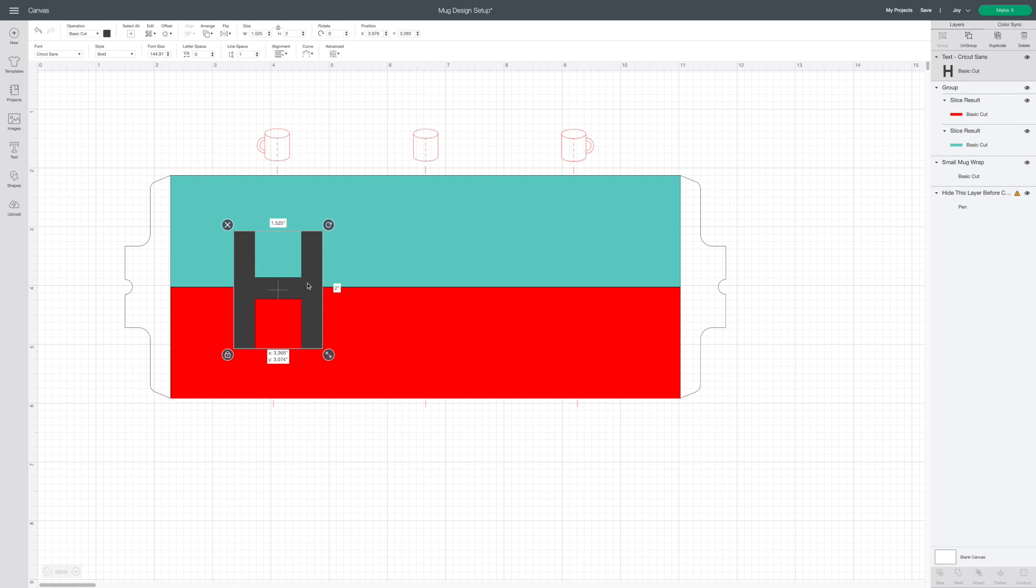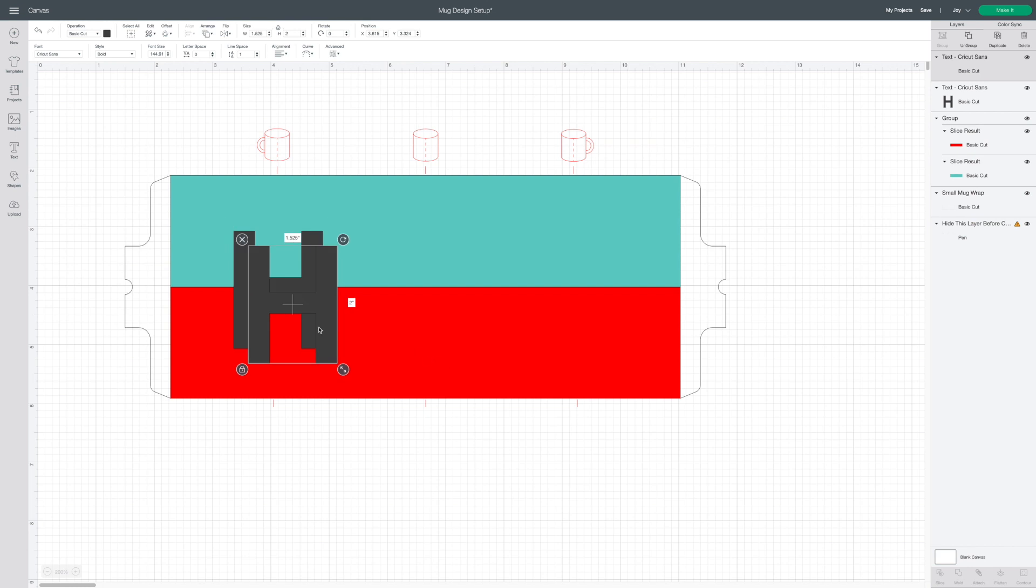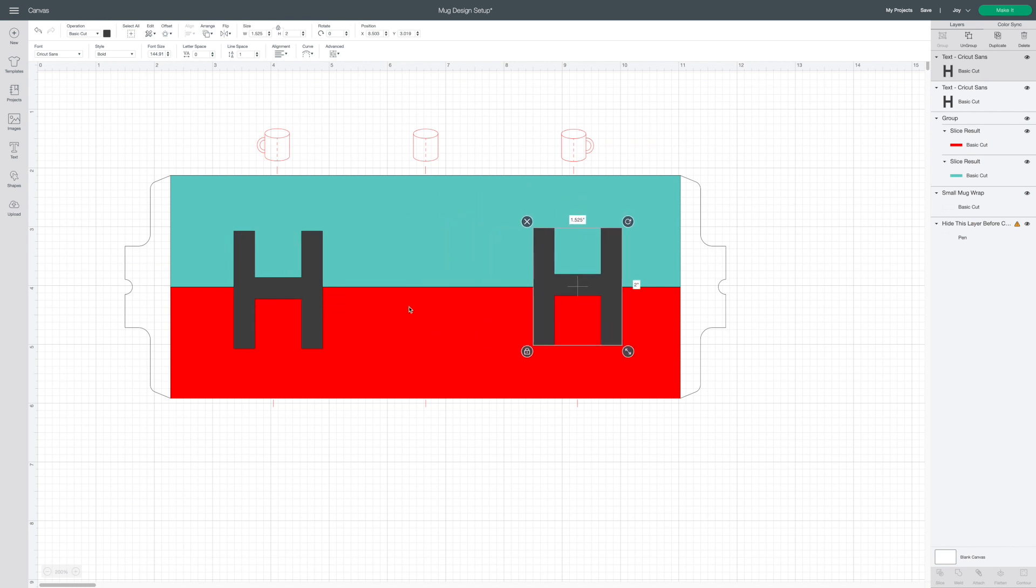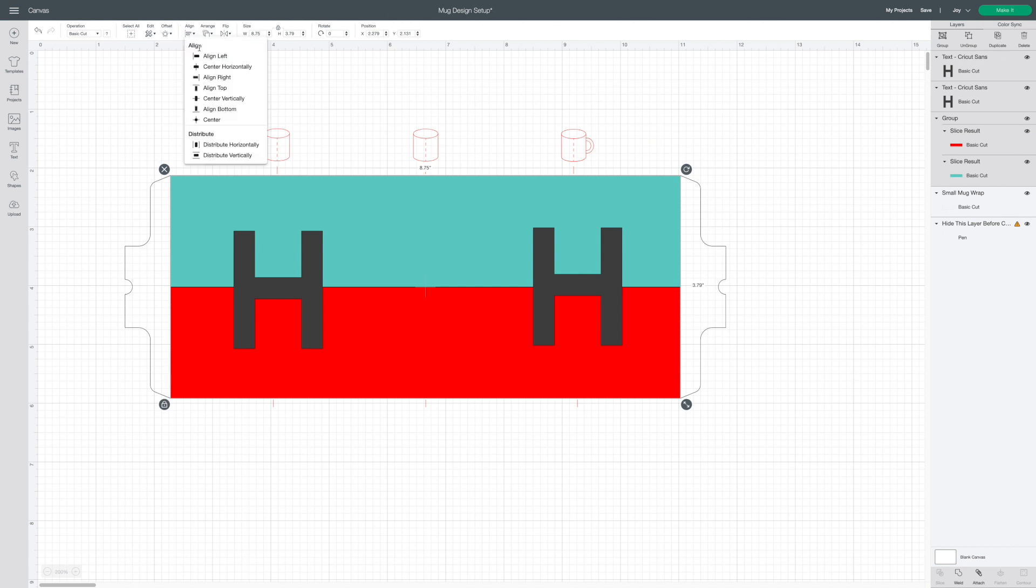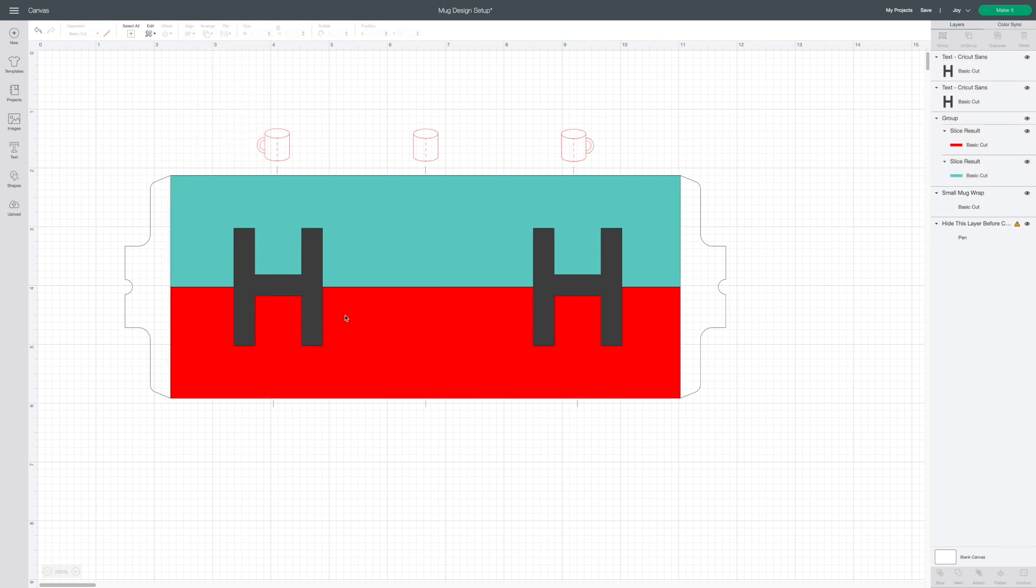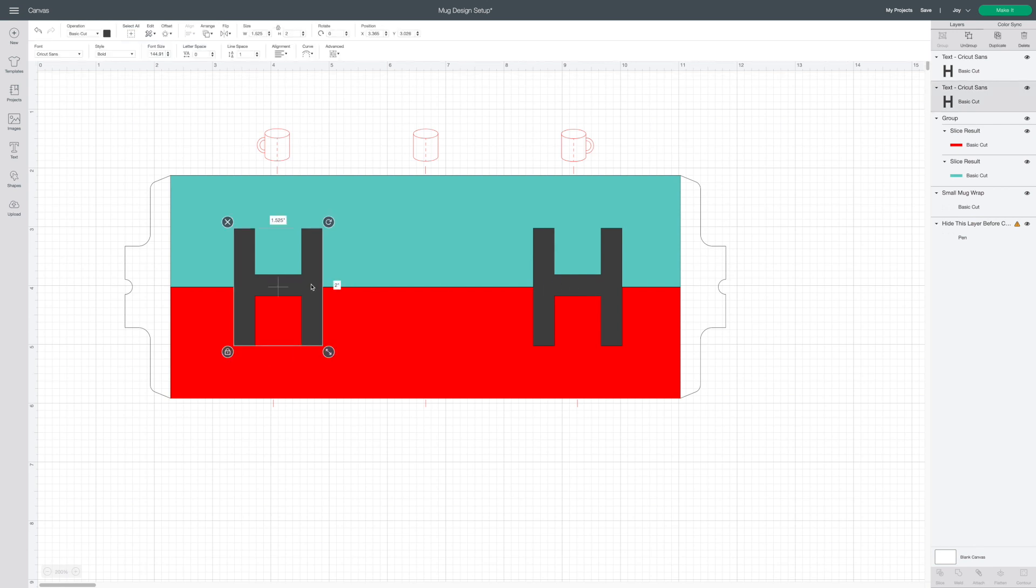Then to put a monogram on each side of the mug I'm going to duplicate it. Selecting both H's as well as the grouped background rectangles I'm going to center everything vertically. This centers the H's along that center line between the two rectangles.